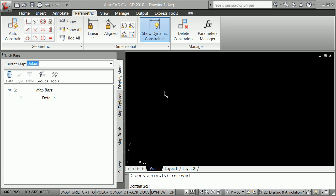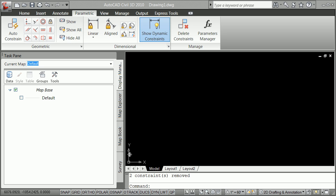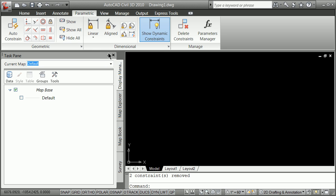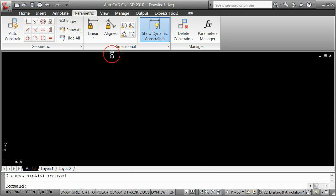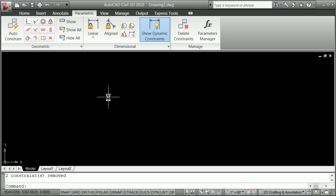So we're going to try just a couple of them here just to demonstrate for you. And they are in the toolbar here, of course, in the parametric area. Or if you remember, I'm going to close this up. Never lose all your toolbars. And if you do, the command is minus toolbar.